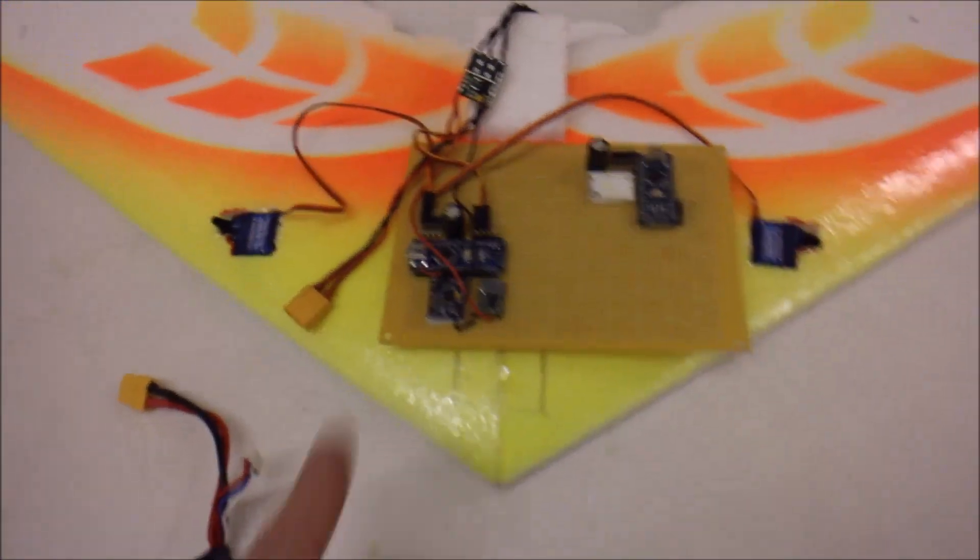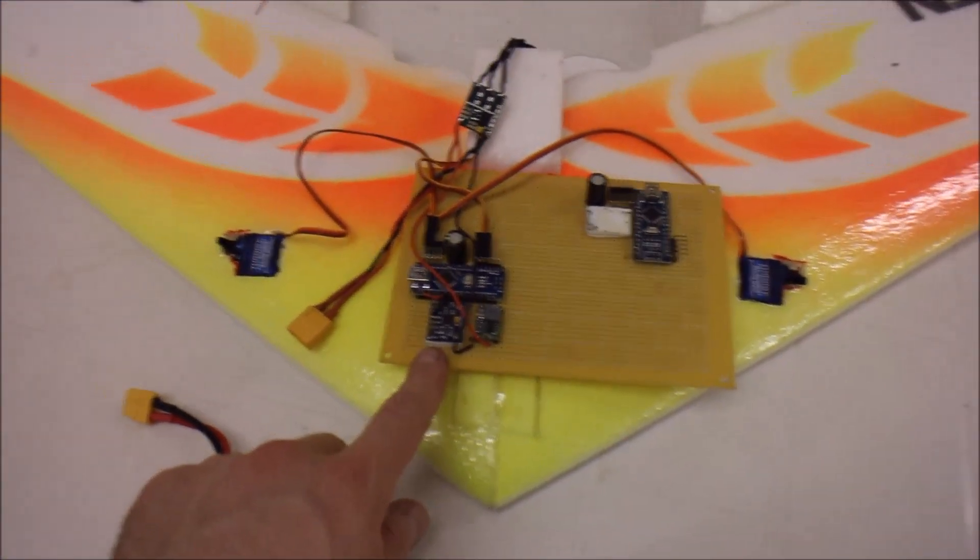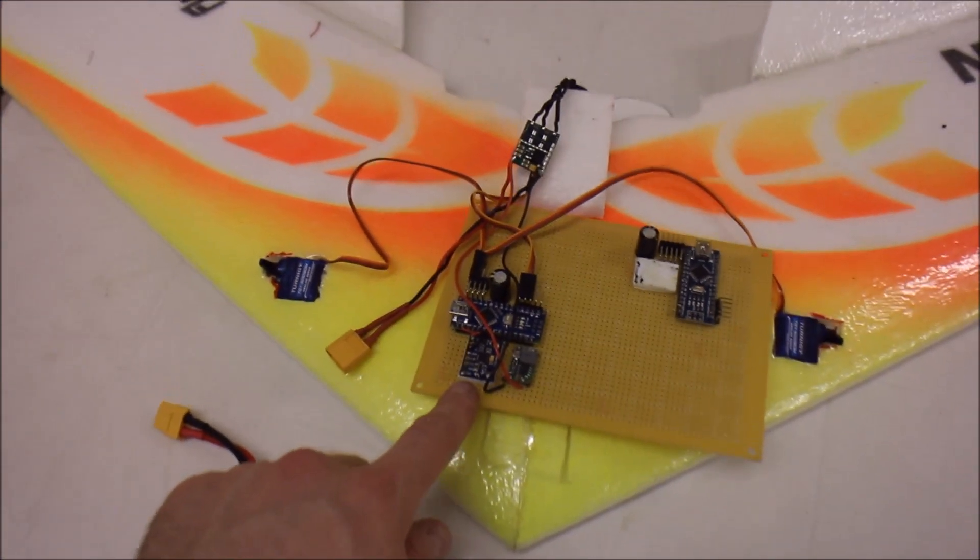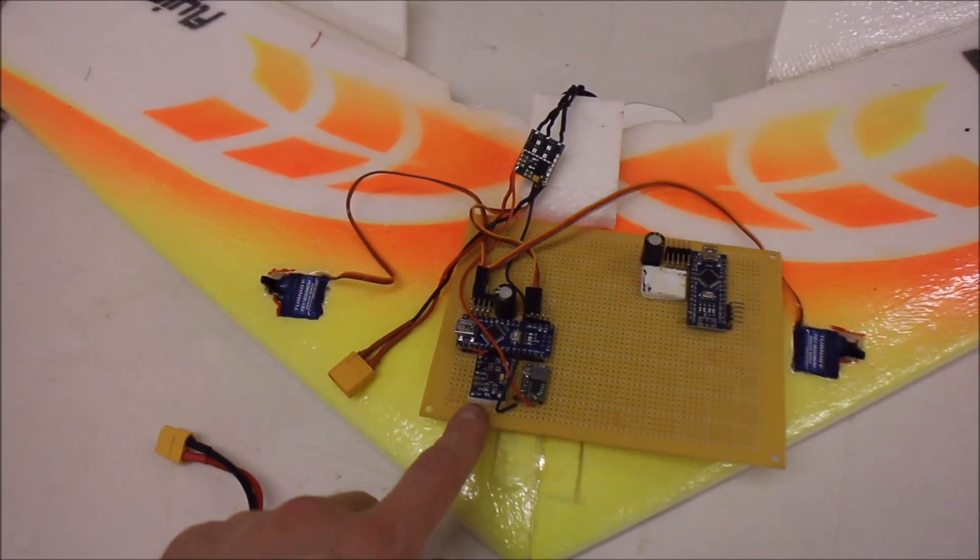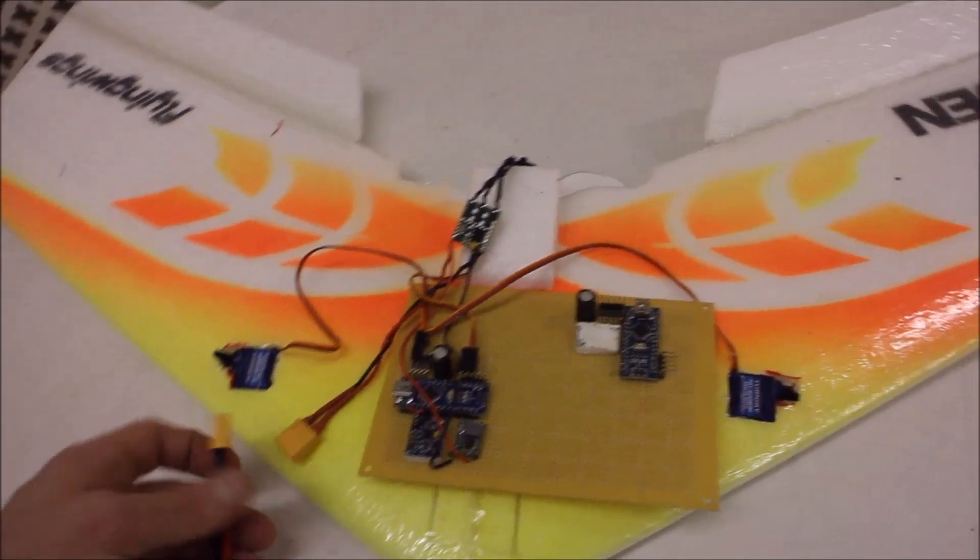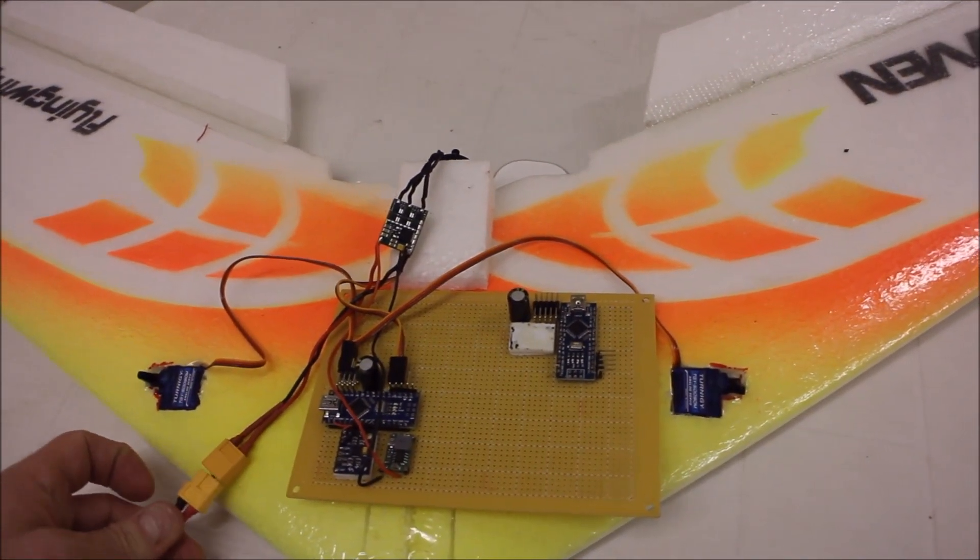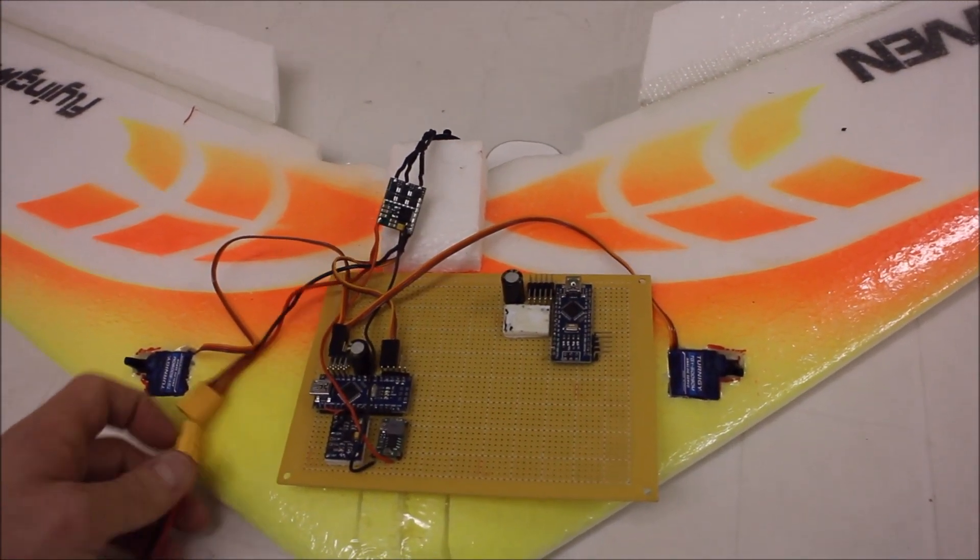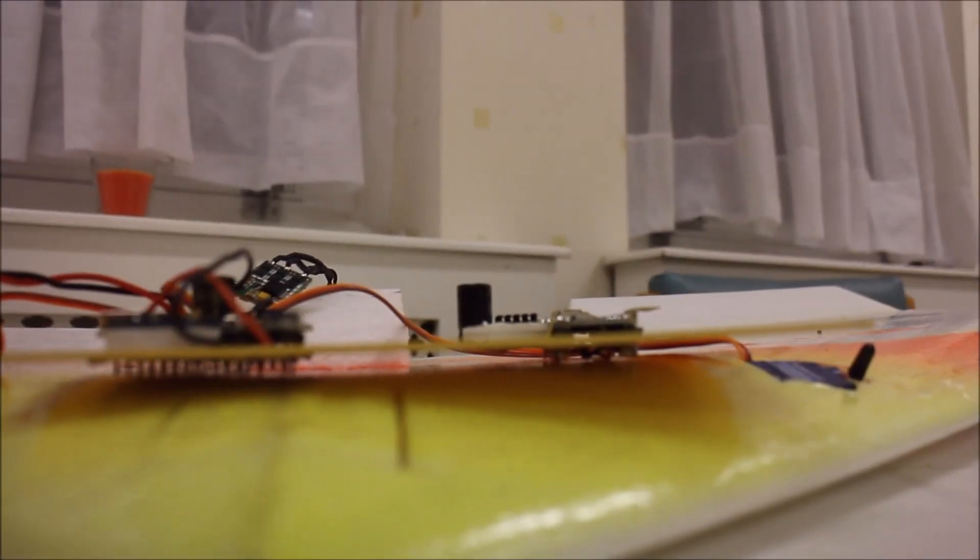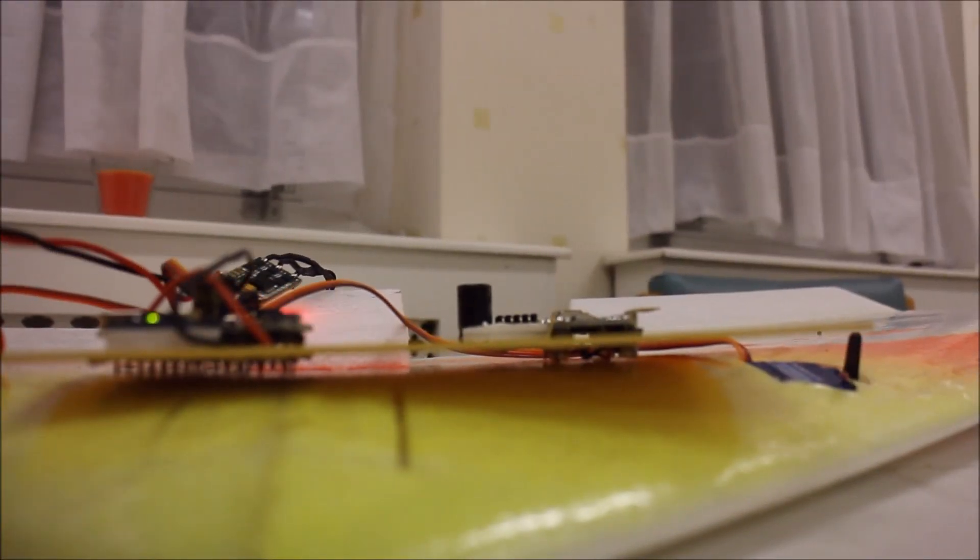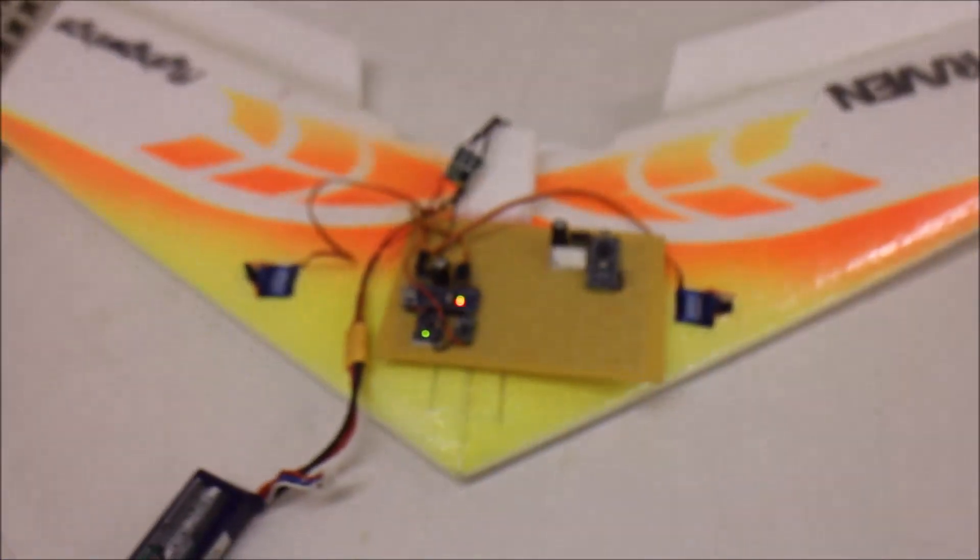And a homemade MultiWii flight controller for a flying wing. Hopefully, if I plug this in, putting my camera down briefly, it should power up.